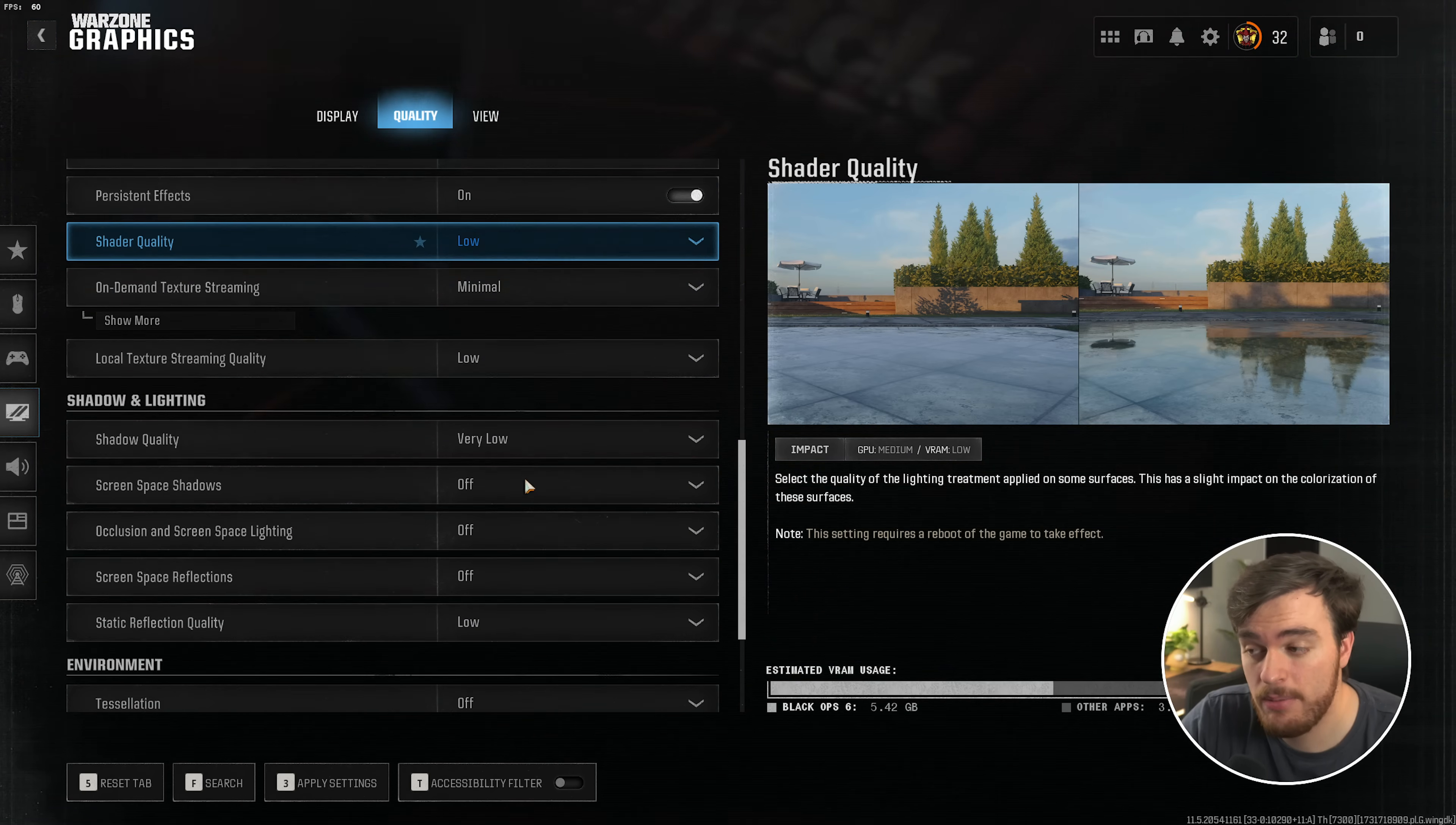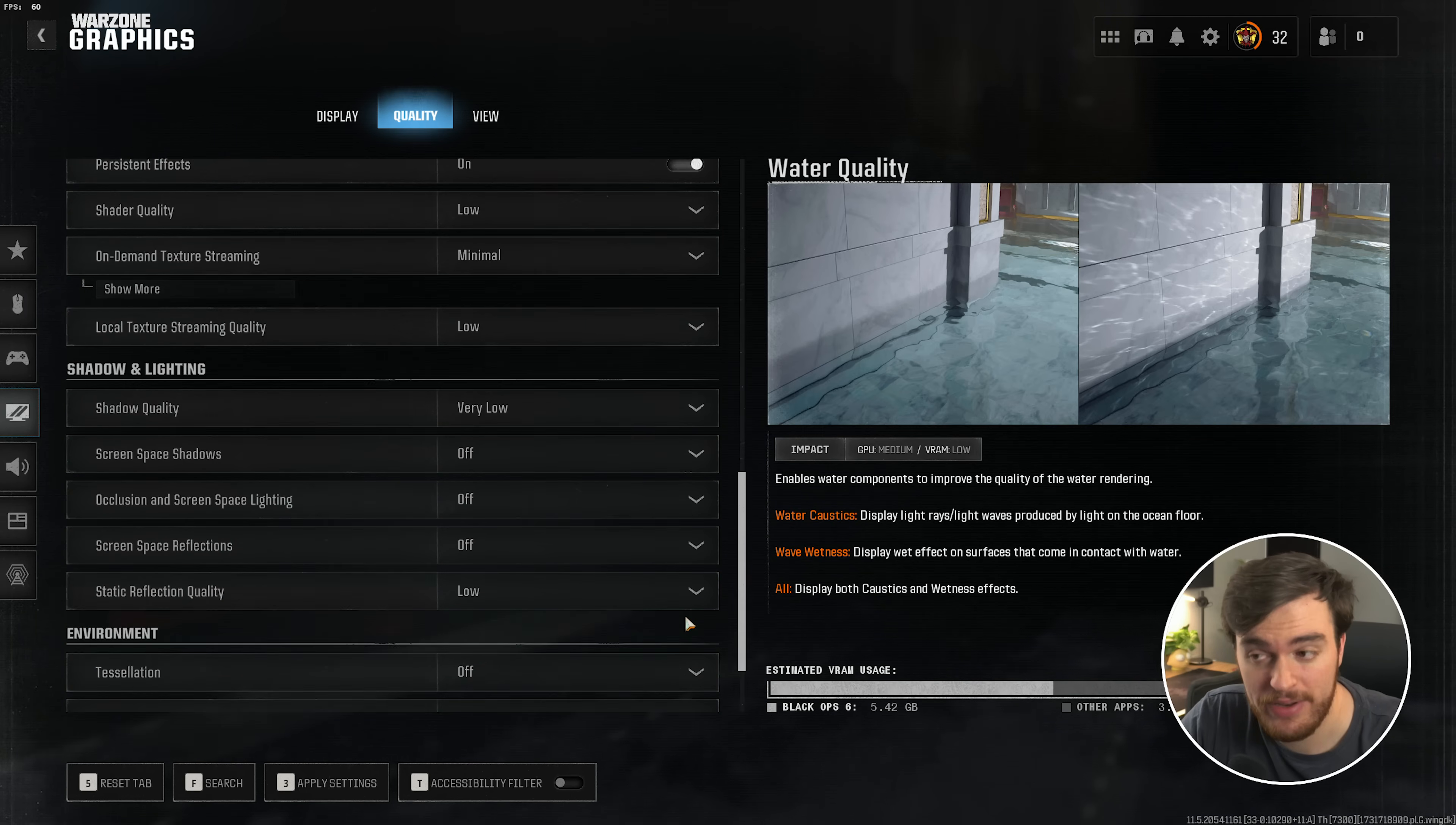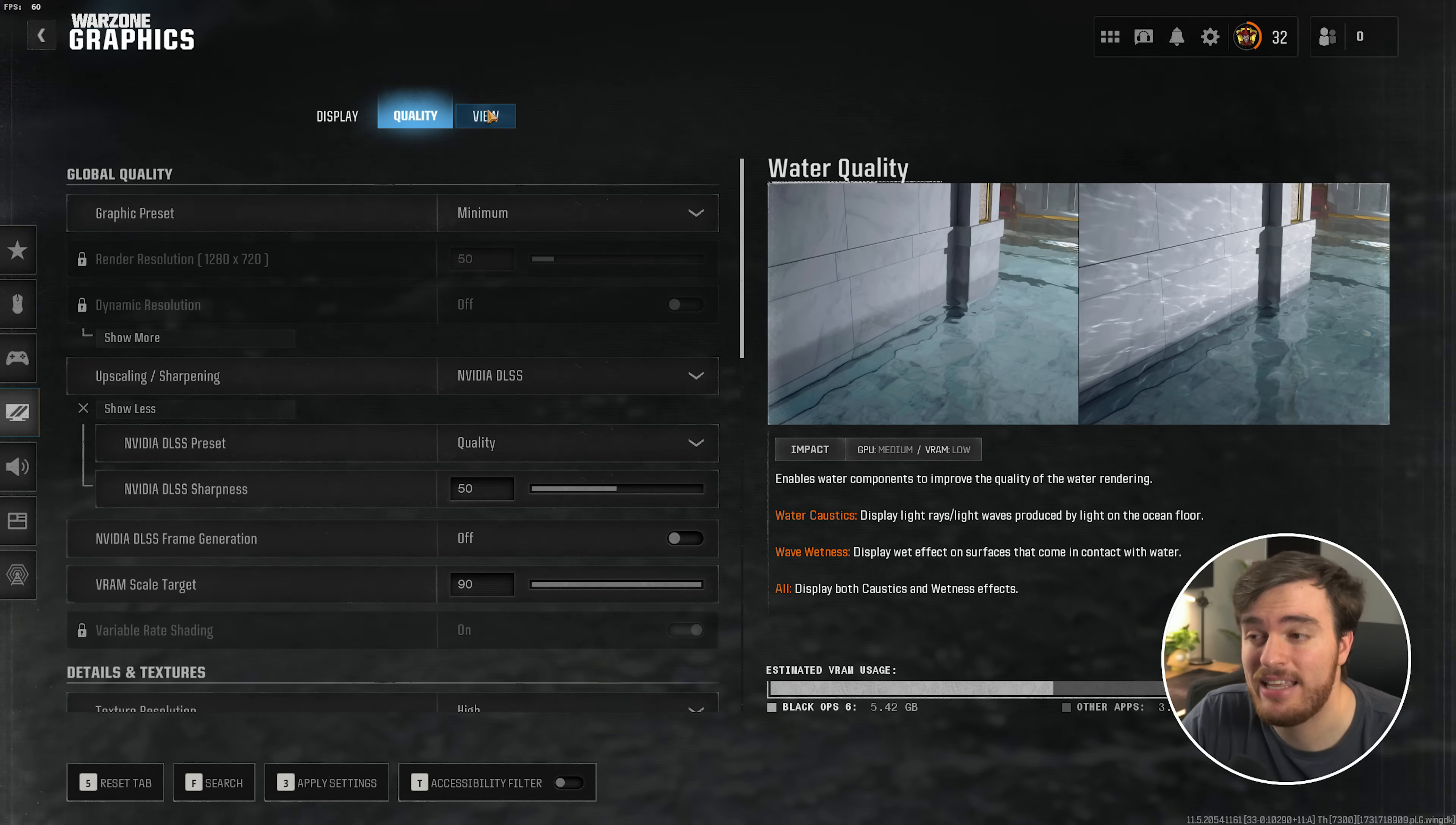Then from here, scrolling down, pretty much everything else you'll leave at the lowest possible setting, so shadow and lighting, and the same goes for environment down here. As this is a competitive shooter, you're going to want the best performance, and leaving everything down as low as possible is going to get you there. If you have a much more powerful system, then feel free to crank up pretty much whatever you'd like. Shadow and lighting is probably going to have the biggest visual impact, so keep that in mind.